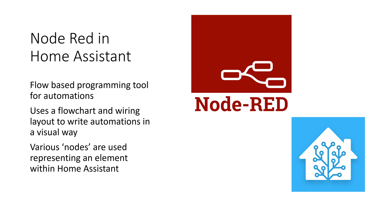Node-RED can be used in addition to the built-in automation within Home Assistant. If you have any automations already set up, these will be unaffected.